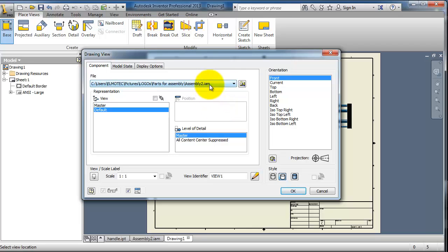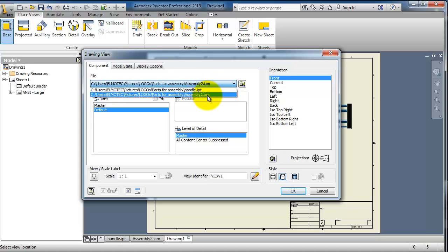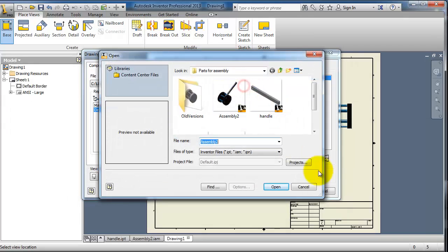So here you are able to select the open file. For example, I have part open and I have assembly, so I want the assembly. You are also able to browse for other files.